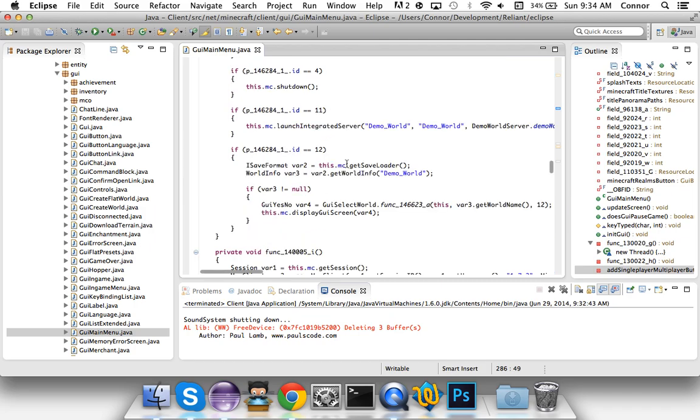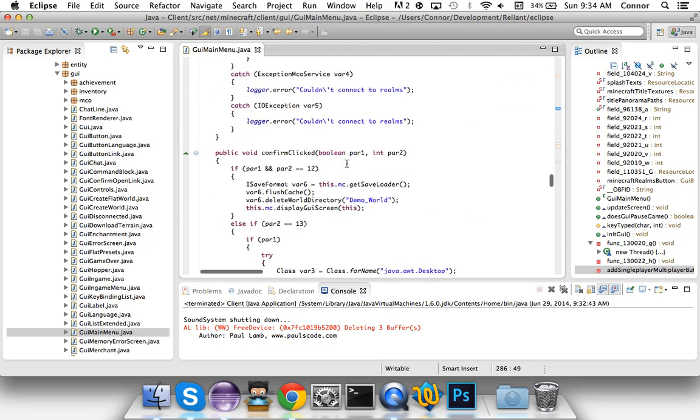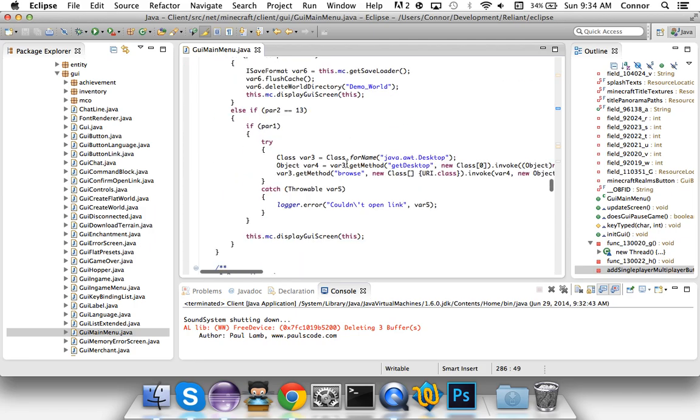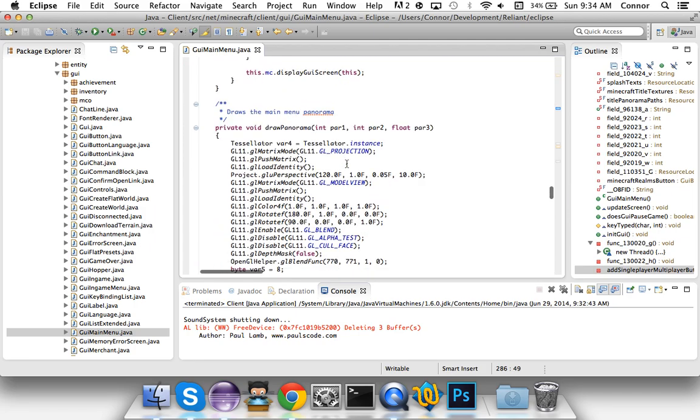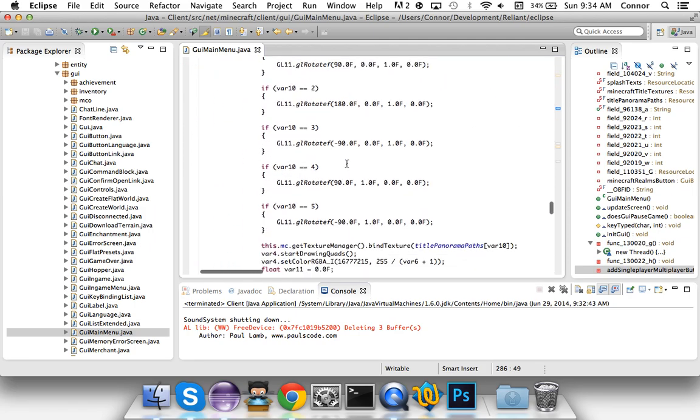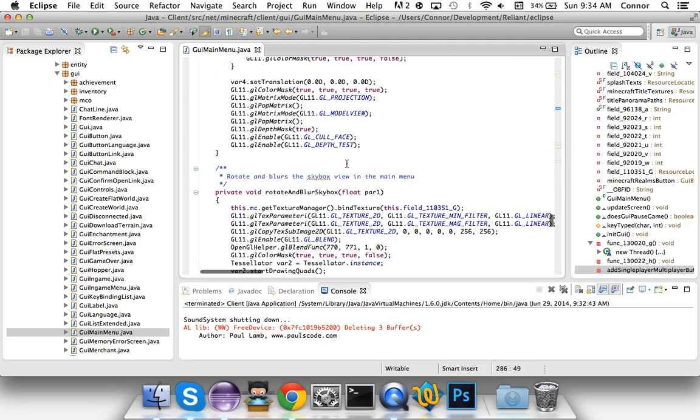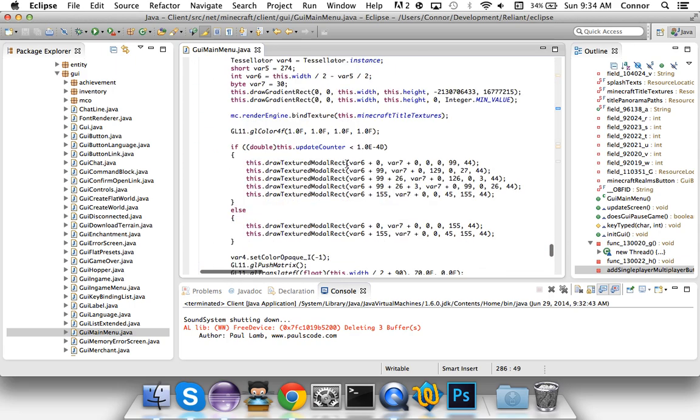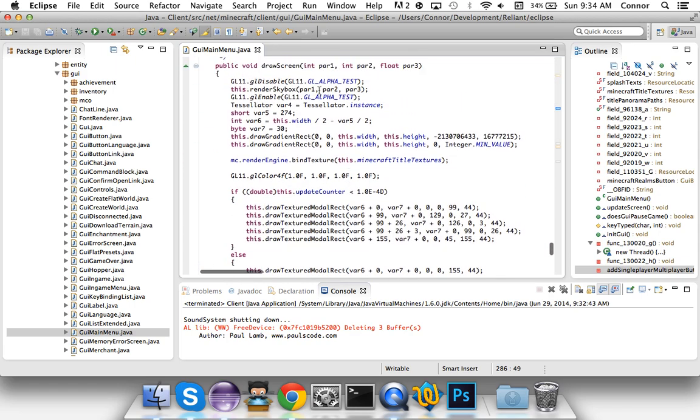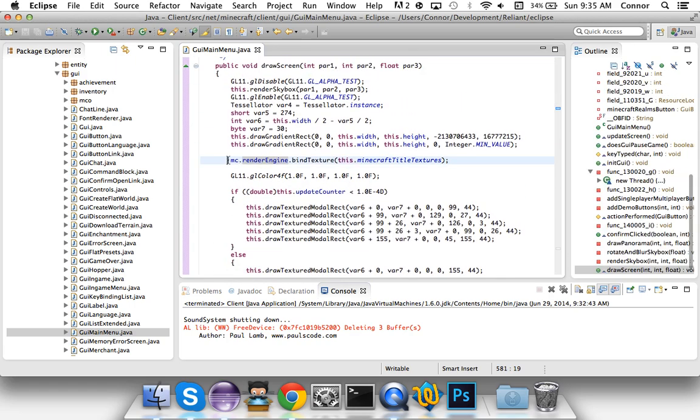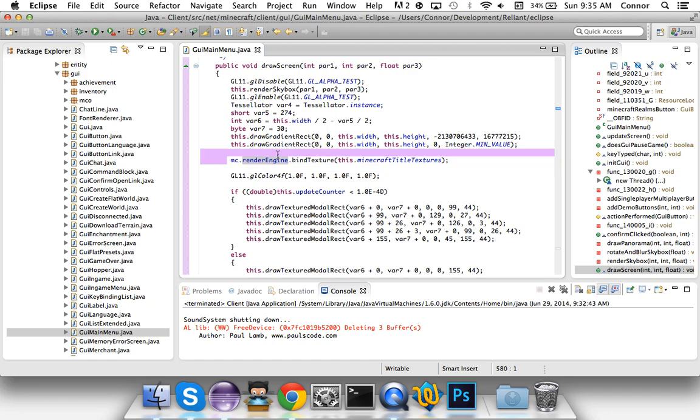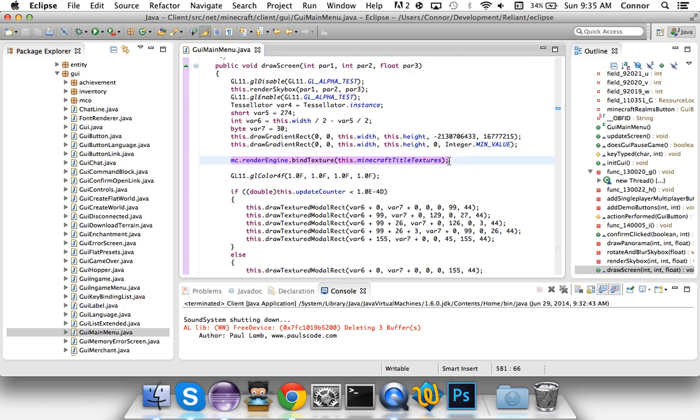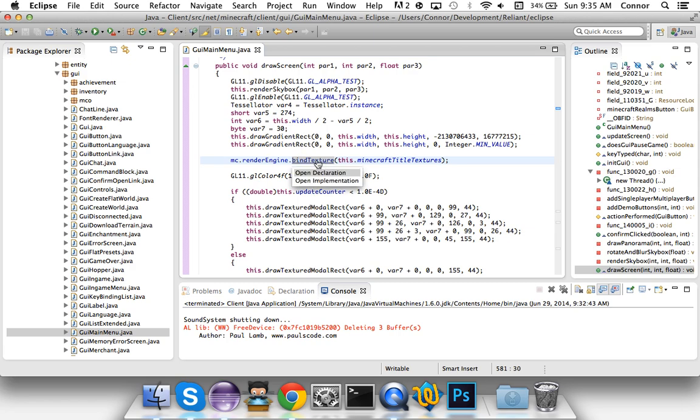Now what we're going to do is navigate all the way down here to where it says draw screen. First off, if you want to change what textures are being bound or binded, I don't even know, then you can change this. This binds the Minecraft title textures to the drawing of everything, like the logo.